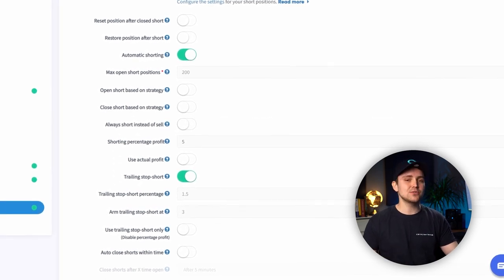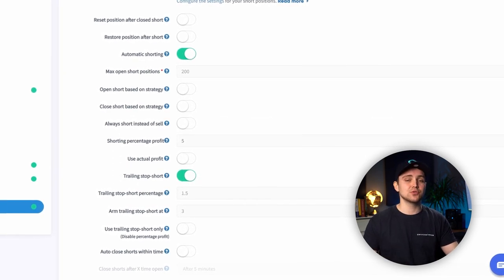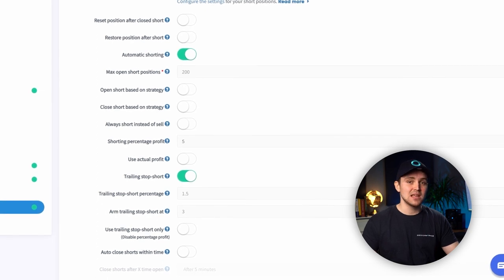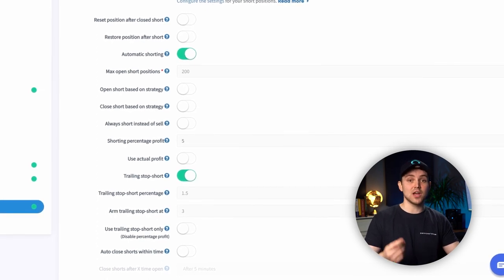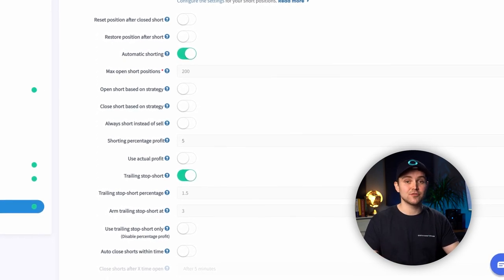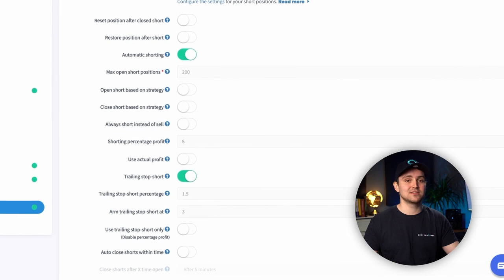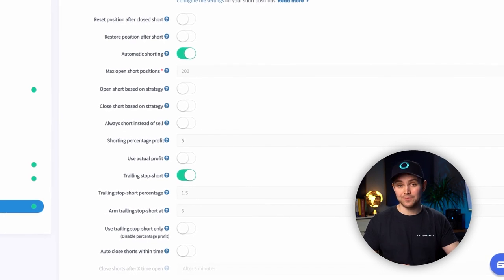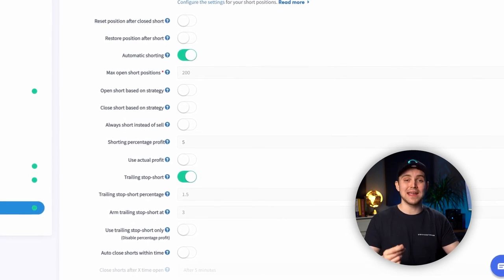Say you set your trailing stop short at 1.5%. If the currency goes up by more than 1.5% from its lowest point after the currency got armed, it will open a position.